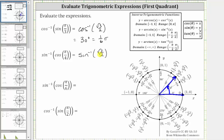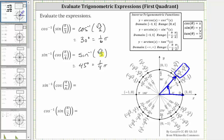We look for the point on the unit circle in the first quadrant where y is equal to square root two divided by two — notice this is the same point we used to find the cosine function value. Because y is equal to square root two divided by two, we know the angle we are looking for is 45 degrees, or in radians pi over four radians, or one-fourth pi radians, which is the angle in the closed interval from negative pi over two to positive pi over two that has the sine function value of square root two divided by two.